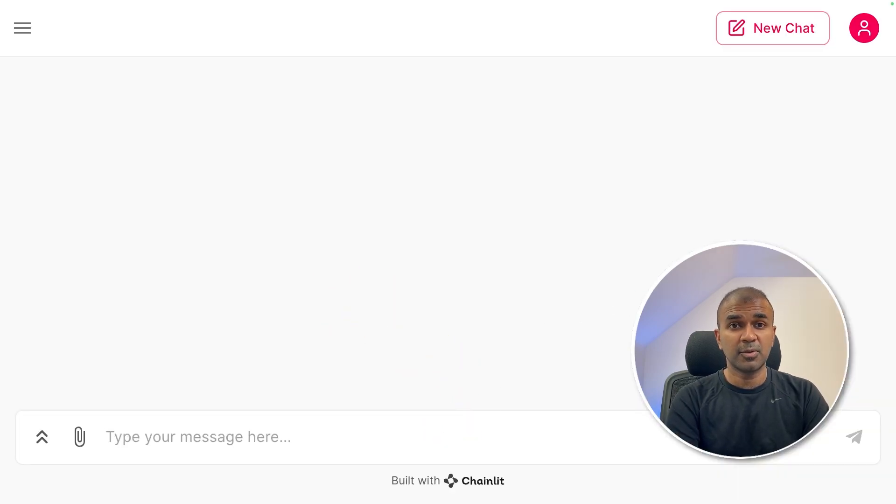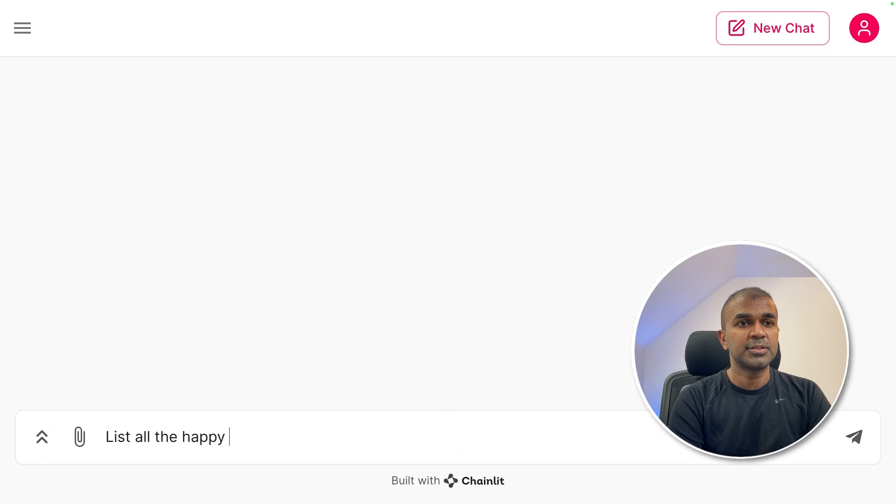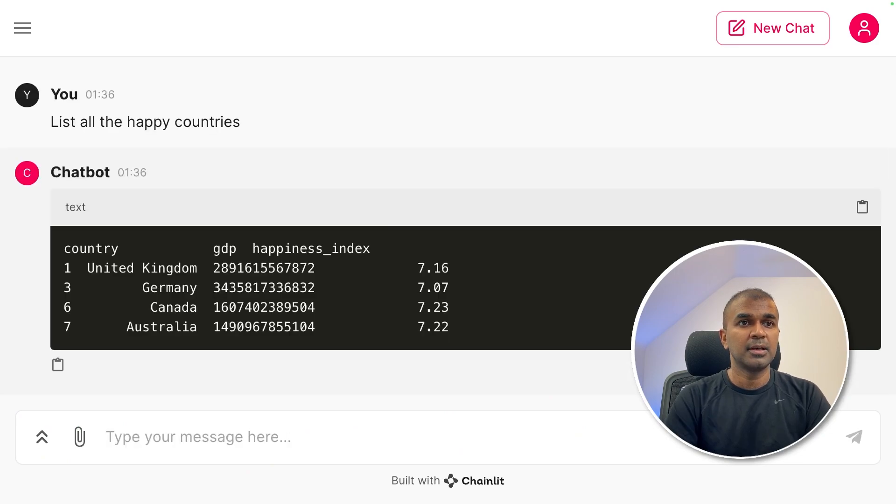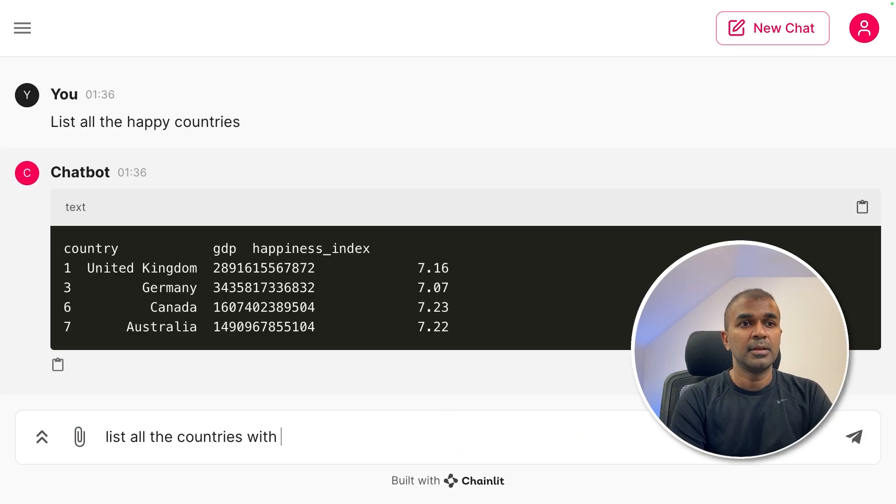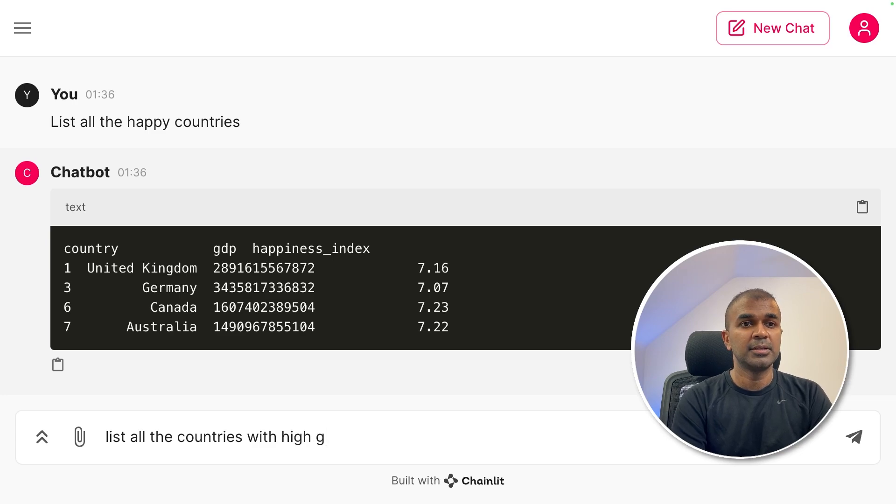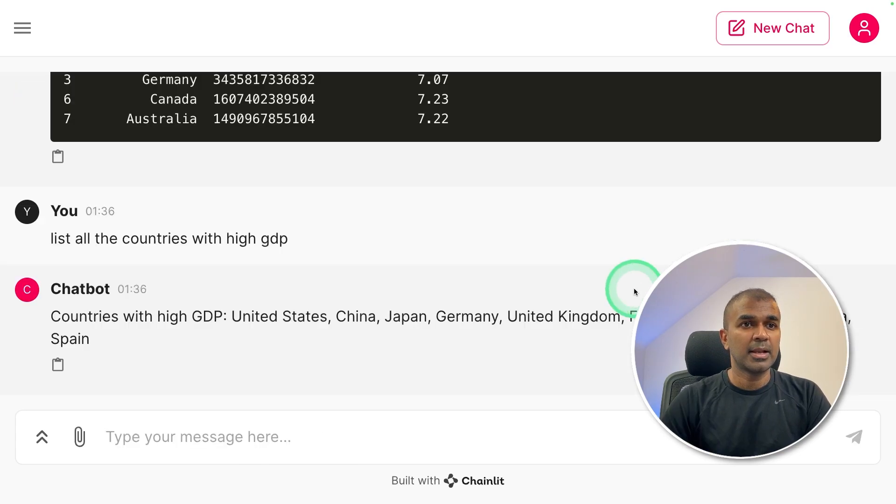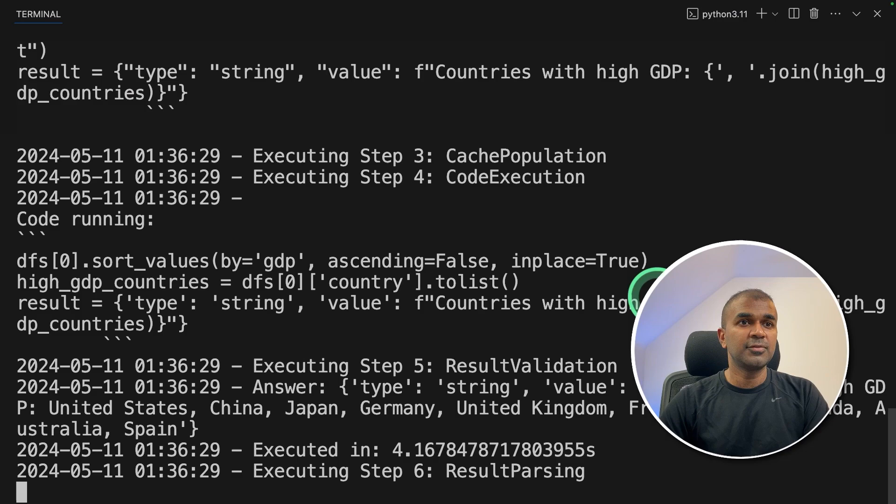I'm going to ask the question, list all the happy countries. And you got the answer within a second. Next, list all the countries with high GDP and click enter. And here I got the answer.